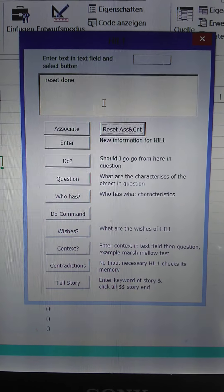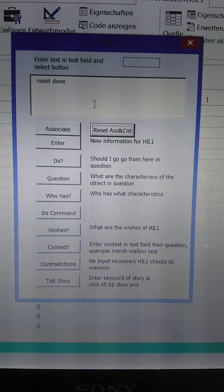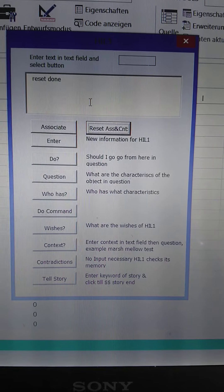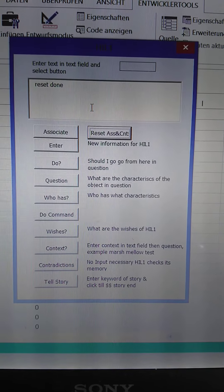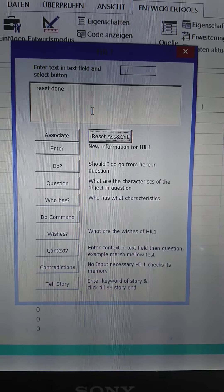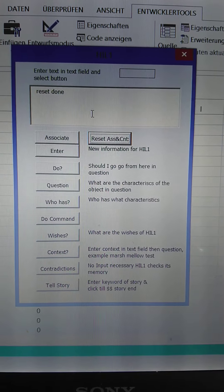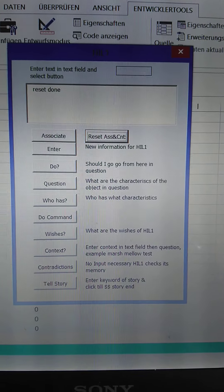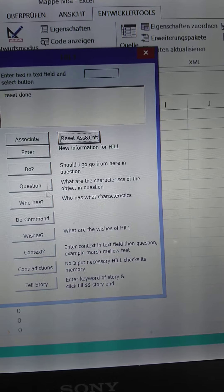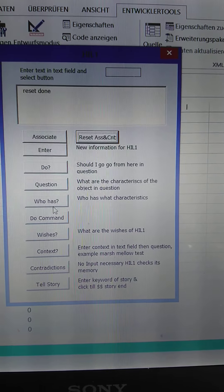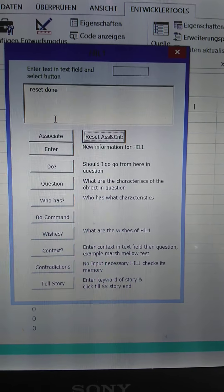Hello, I want to show you HIL-1. That's a program programmed in VBA for programming or simulating cognitive functions. As you can see here, there are various functions and an input field.